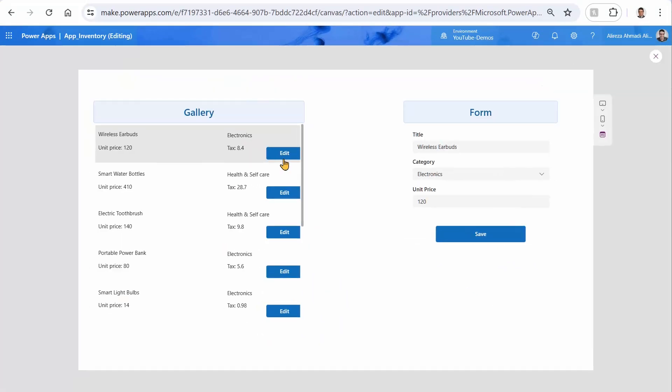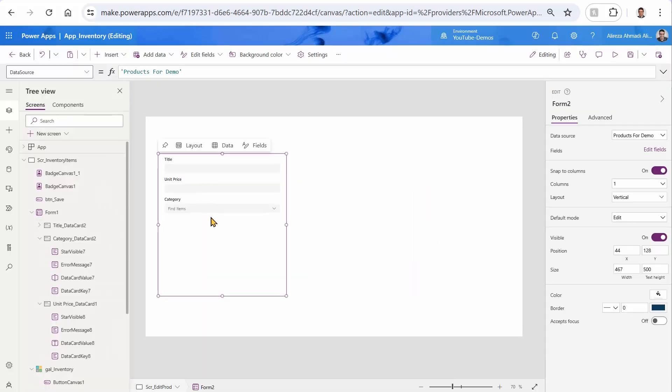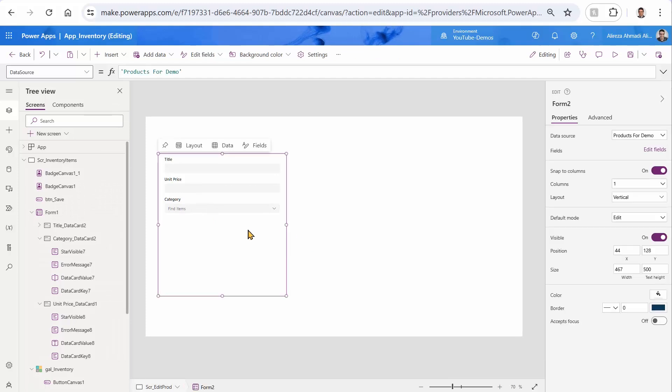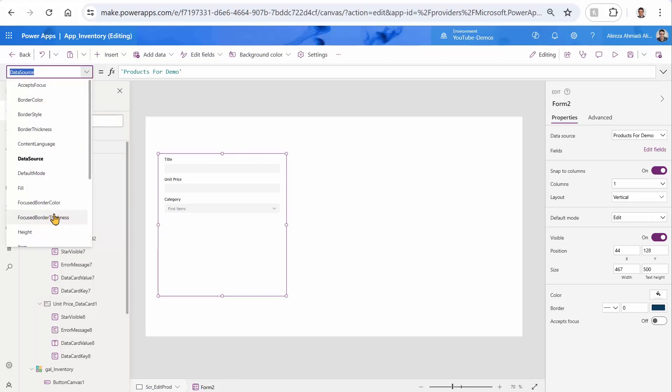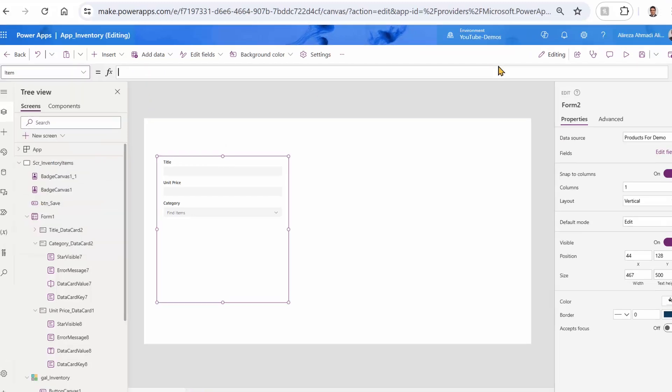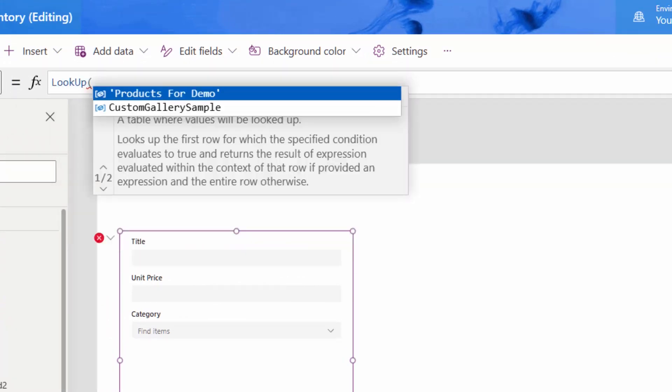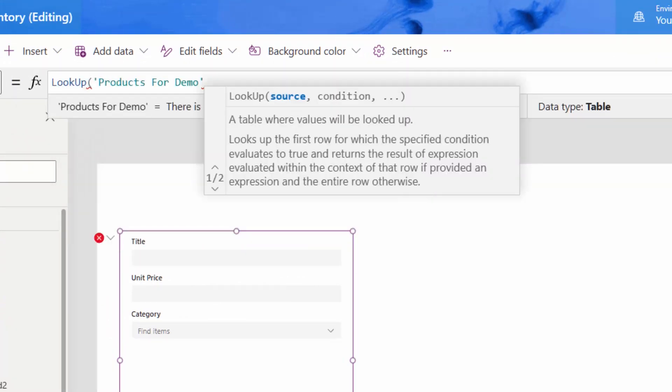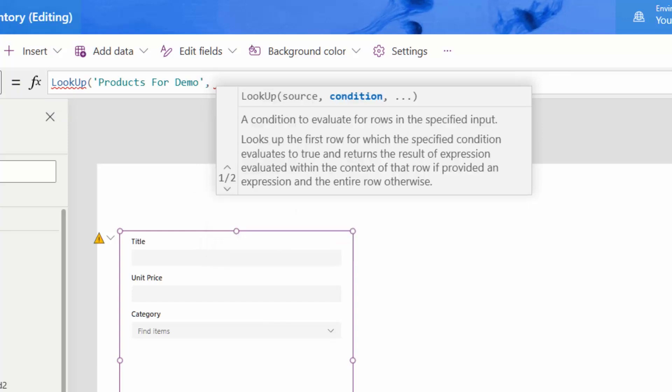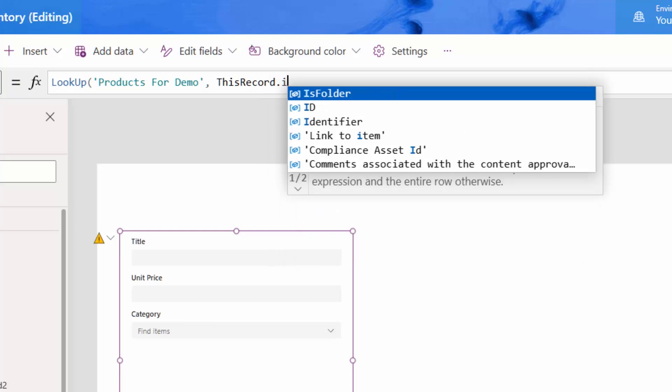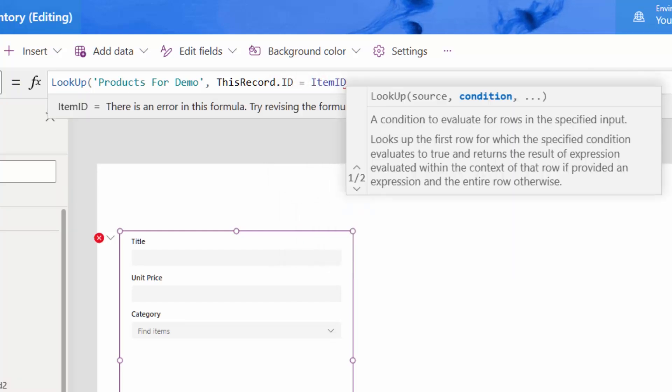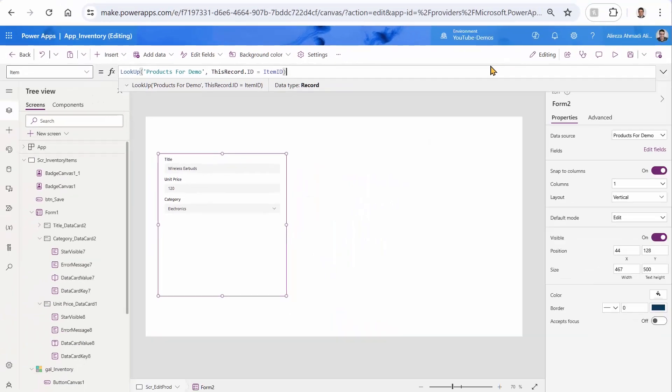So now if I run it, and I click on edit, it takes me to the other screen. But when I am in this screen, I have another variable that is part of the context that came here from the parent screen, which was the SCR inventory items. I can use that to do exactly the same filter. So I can come back here and I can pick my item. I do exactly the same lookup. And I look up from products for demo, comma, and I can specify my filter, and the filter is going to be this record dot ID is equal to item ID, which came here as a part of the context. So I close this bracket, and boom, we are good.